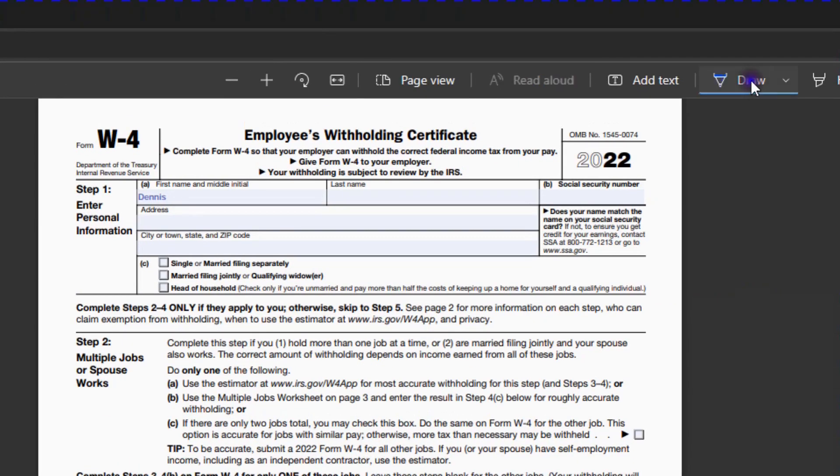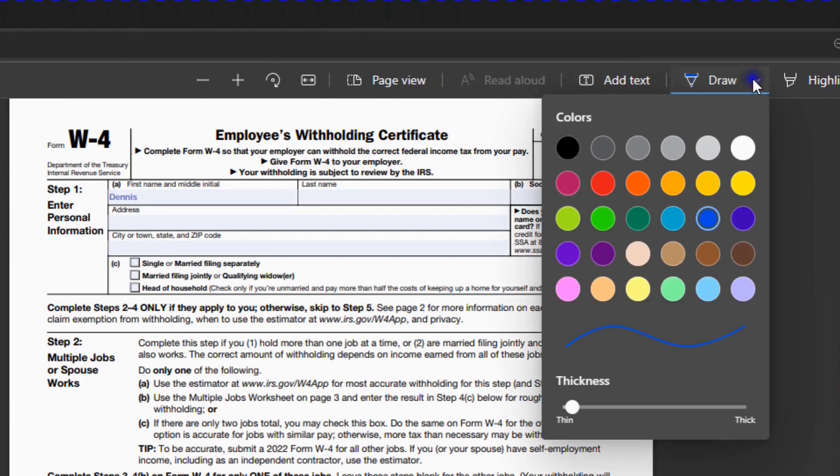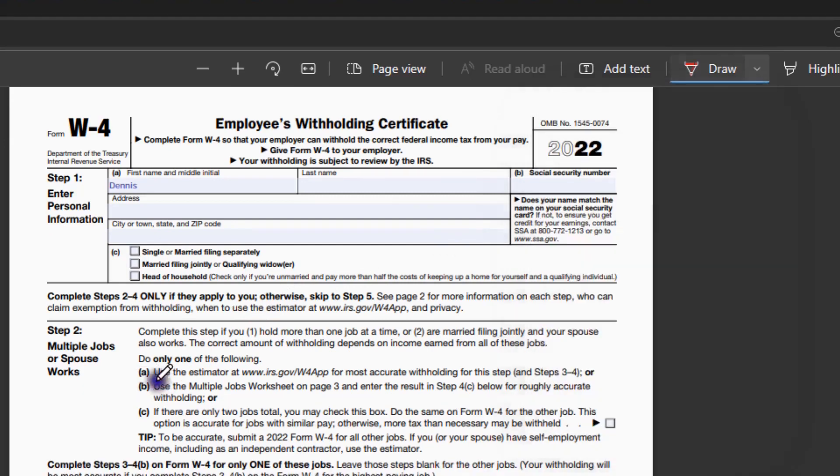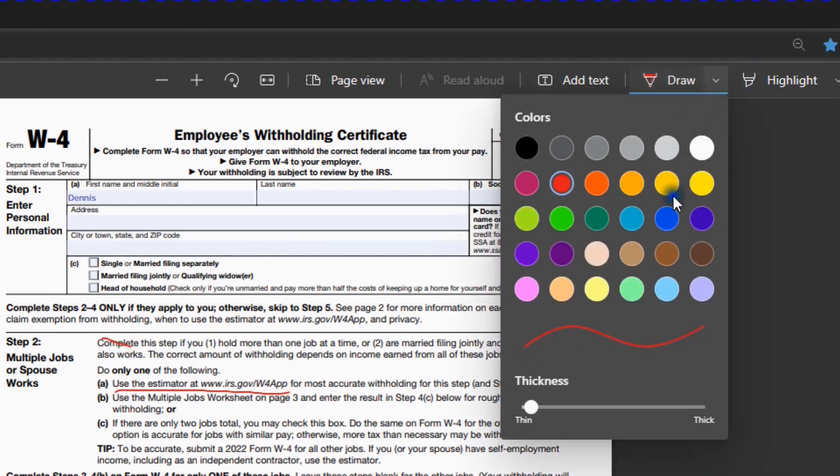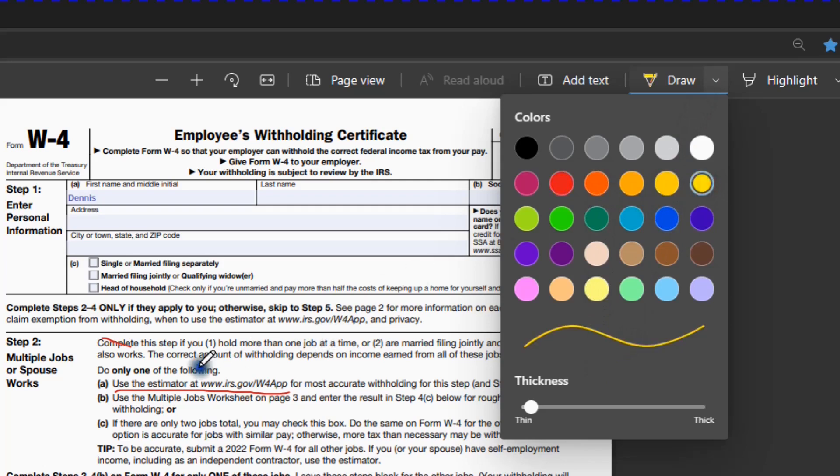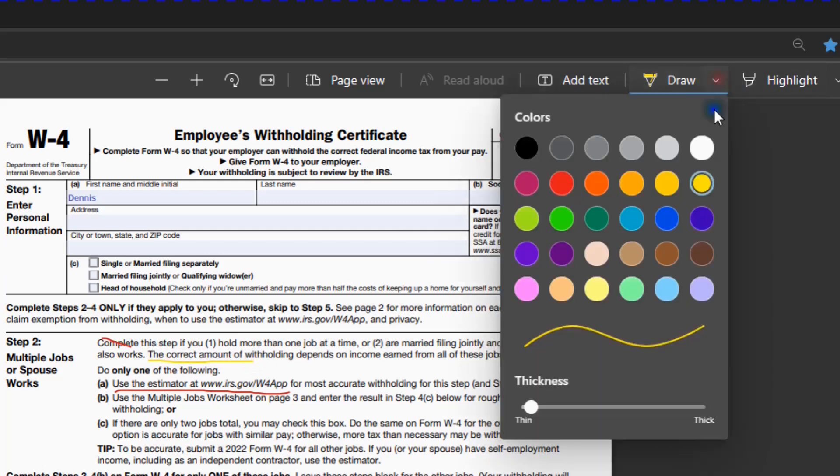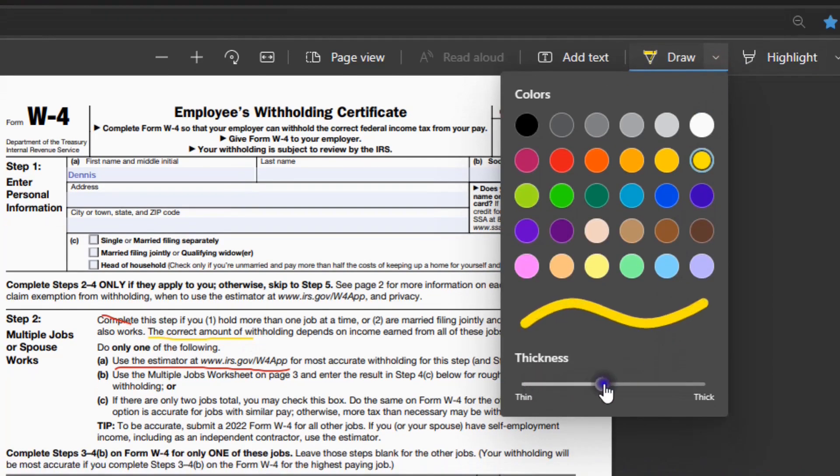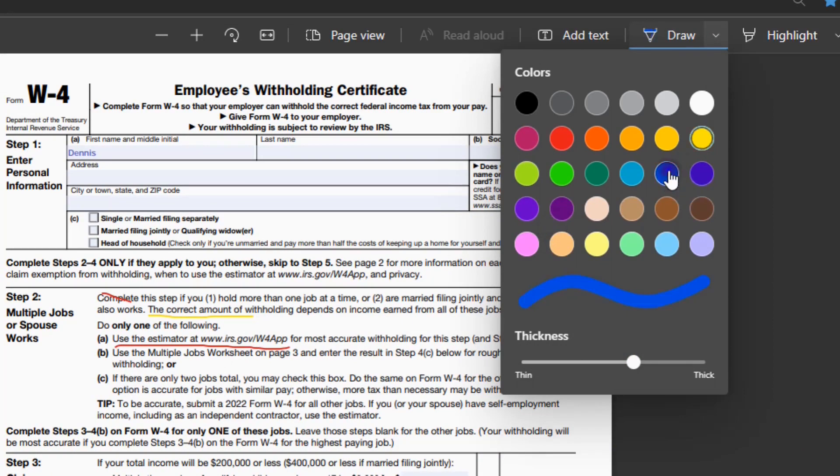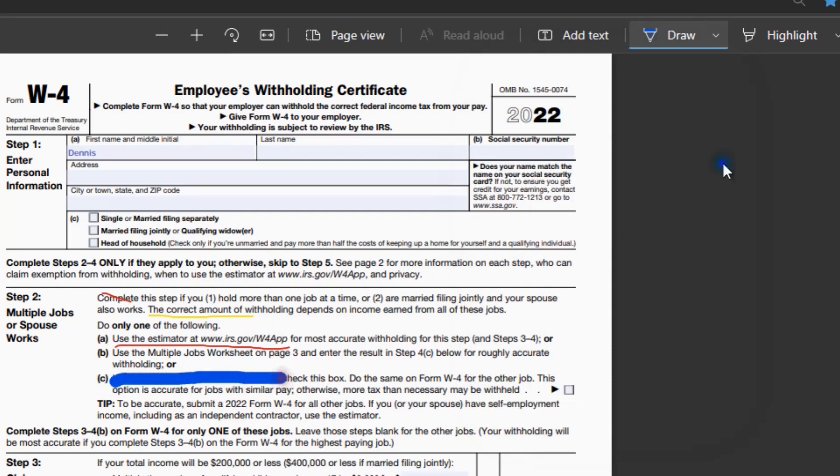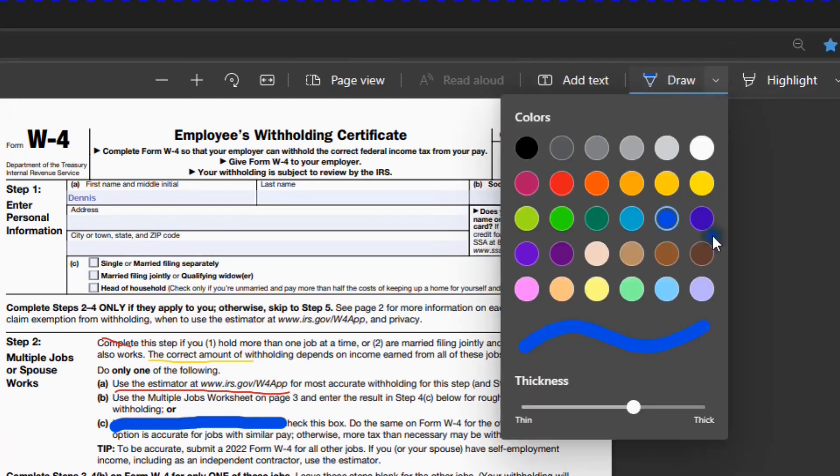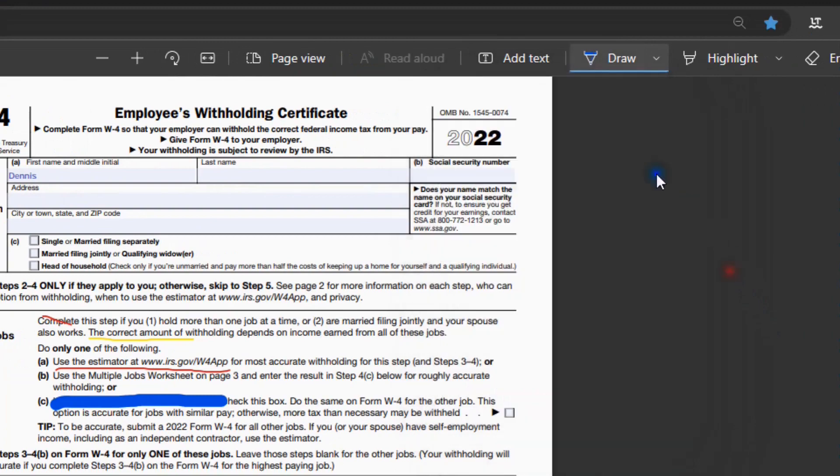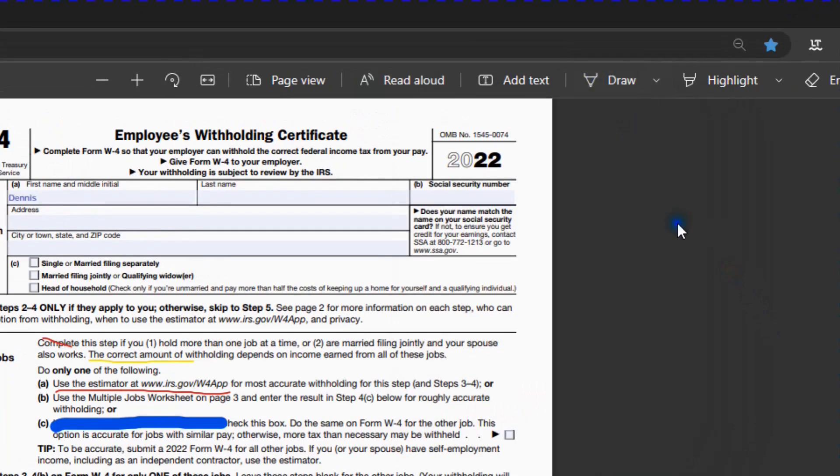Draw, you can underline, or you can strike out. You can change the color. As I said, we can change the color. Now let's go to yellow. Change the thickness. Let's go back to blue. That's pretty thick. A very nice feature.